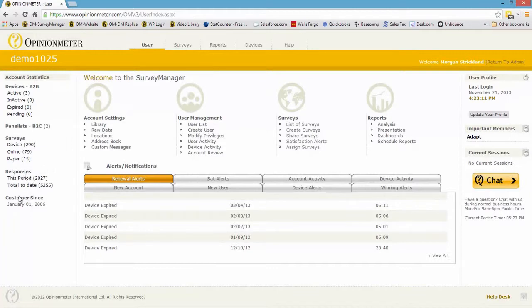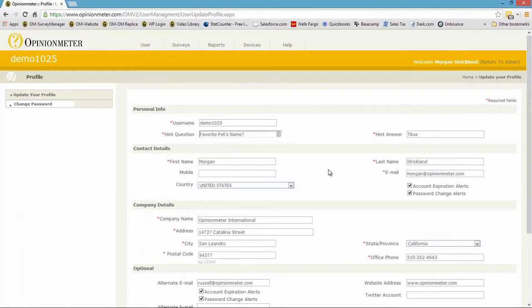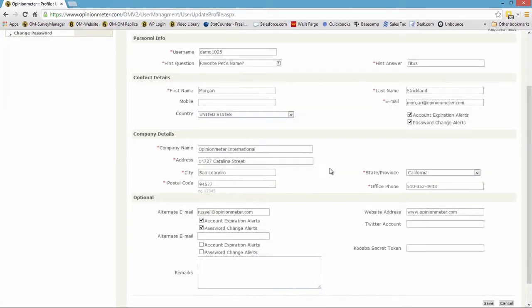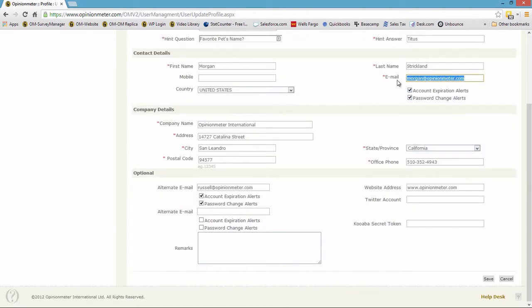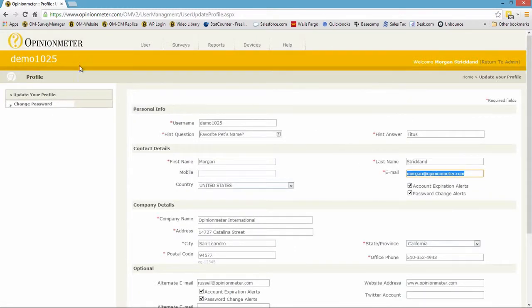You also have your responses for the period. Typically our period is a licensed period of a year — an annual license, although we can also license monthly. On the right side is the user profile, and this is a very important button: update your profile. You always want to make sure this information is complete and accurate, because any alerts triggered from this account will go to these email addresses. You can indicate account expiration, password change, where you want certain emails to go, add additional contacts, and even add your Twitter account.